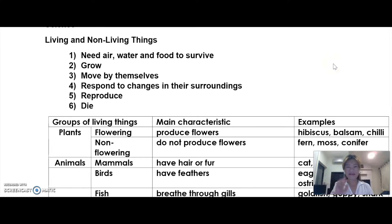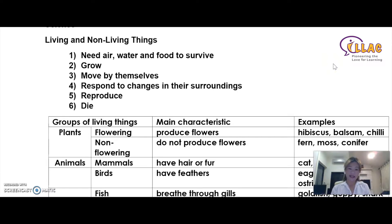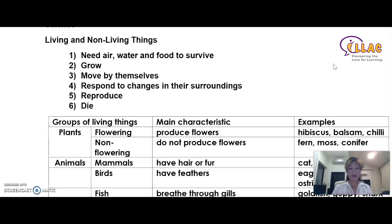Hello everyone, welcome to our I Love Learnings YouTube channel. I'm Clarice Lim, you can call me Mrs. Wee — children call me Mrs. Wee. So today we're going to touch on science, and the topic is on living and non-living things.